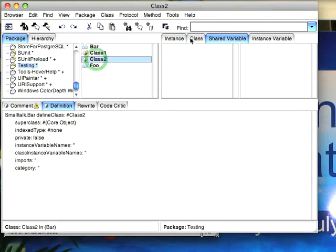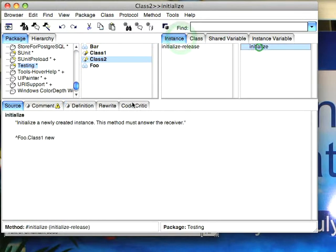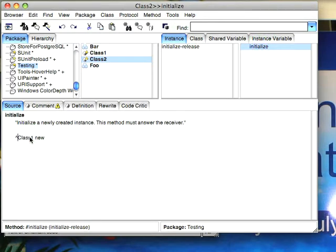...to Class2 and go to the initialize method, I could just bring this in this way and it'll now understand it because I've imported the one namespace into the other.